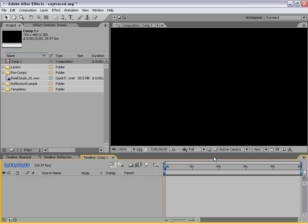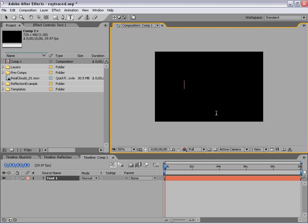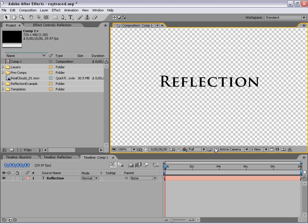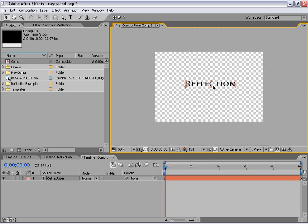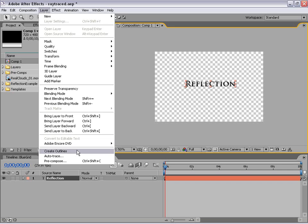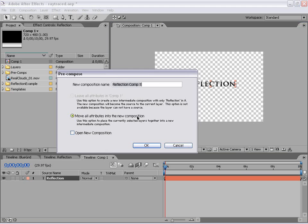The next thing I want to do is create our text. So I'm going to take the text tool and just click in the comp area, and we're going to type 'reflection.' The next thing we need to do is pre-compose this reflection into a new composition, and the reason we do that — it'll just make it easier to work with. So with the layer selected, I'm going to choose Layer, Pre-Compose, and we're going to move all attributes into the new comp, and we're going to name this 'Text.'